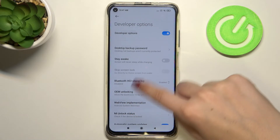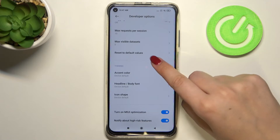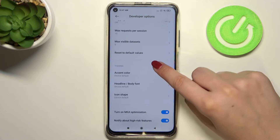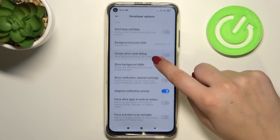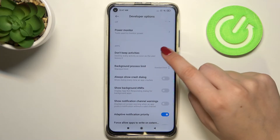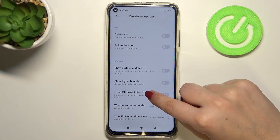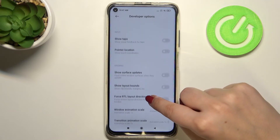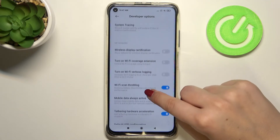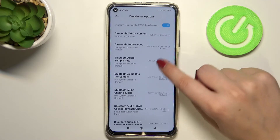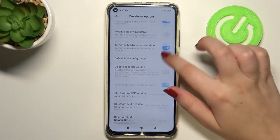After entering it, you can see that there are plenty of advanced options which we can customize — for example options connected to the accent color. There's an option to show notification channel warnings. We can also change the window animation scale, show surface updates, show visual feedback for taps, and there are some options connected to Bluetooth. As you can see, plenty of options to customize.